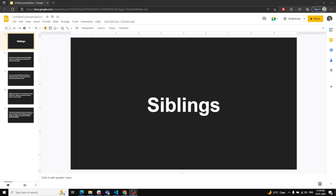Hi friends, this is Leela, welcome to my channel Leela WebDev. In this video we will learn about siblings. We have learned about children, parent, and all those things. The only remaining topic while traversing the DOM is siblings.